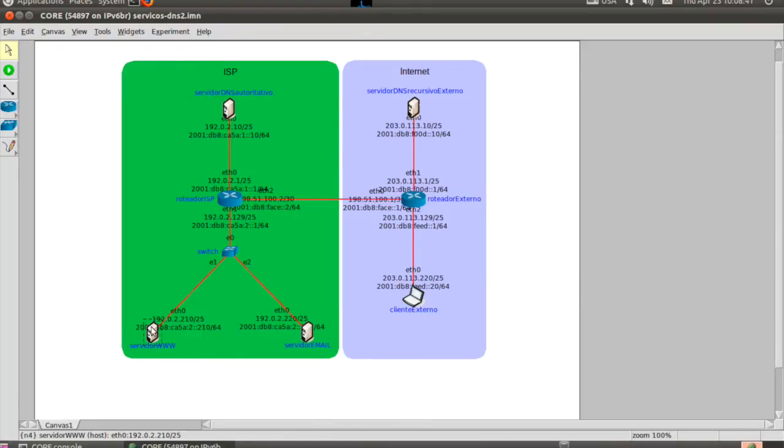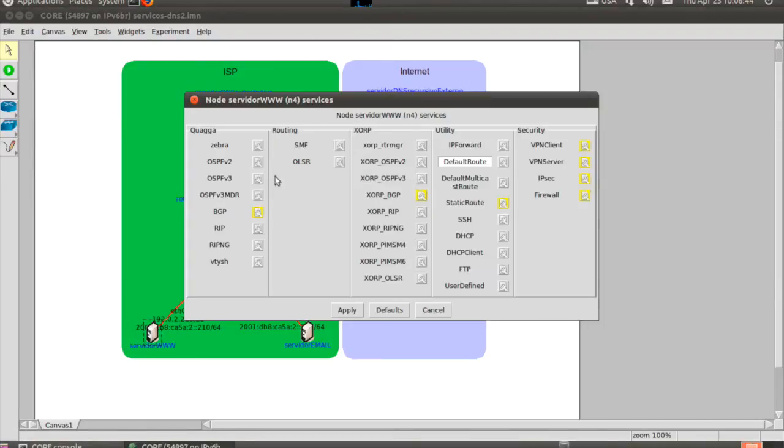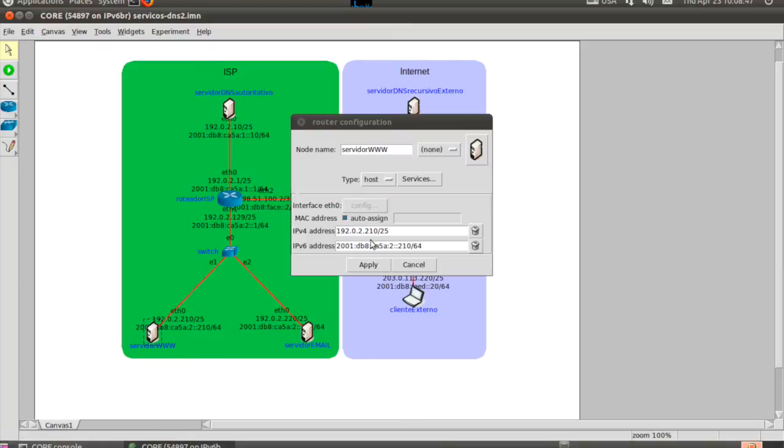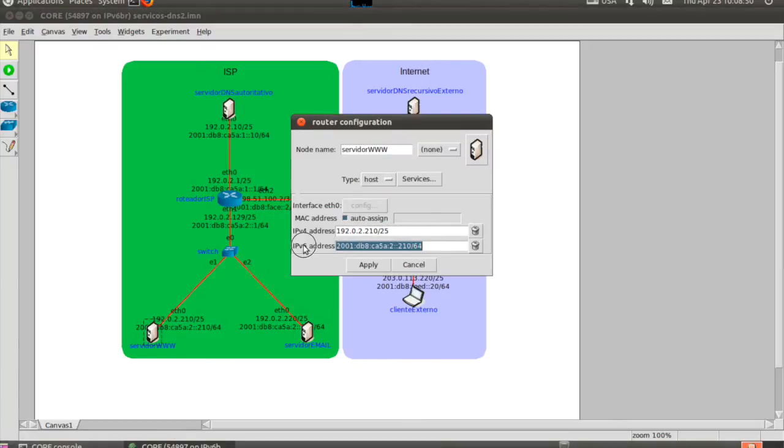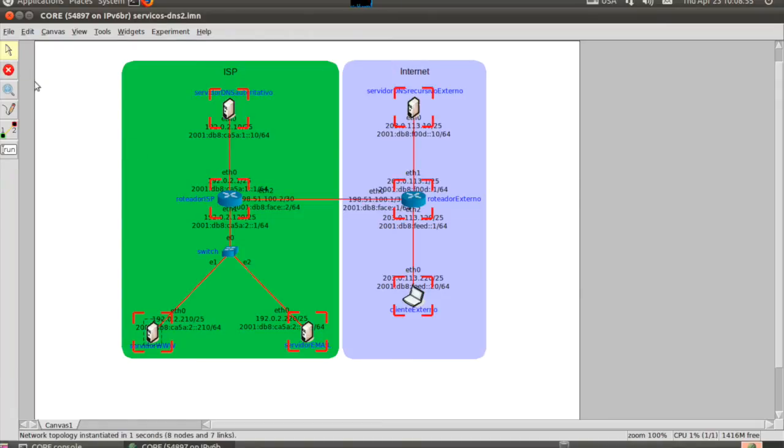Here you can see a previously built network topology and how you can customize the IP addresses, services, and protocols running on each network element. This was a network topology created to demonstrate how to configure a DNS server.